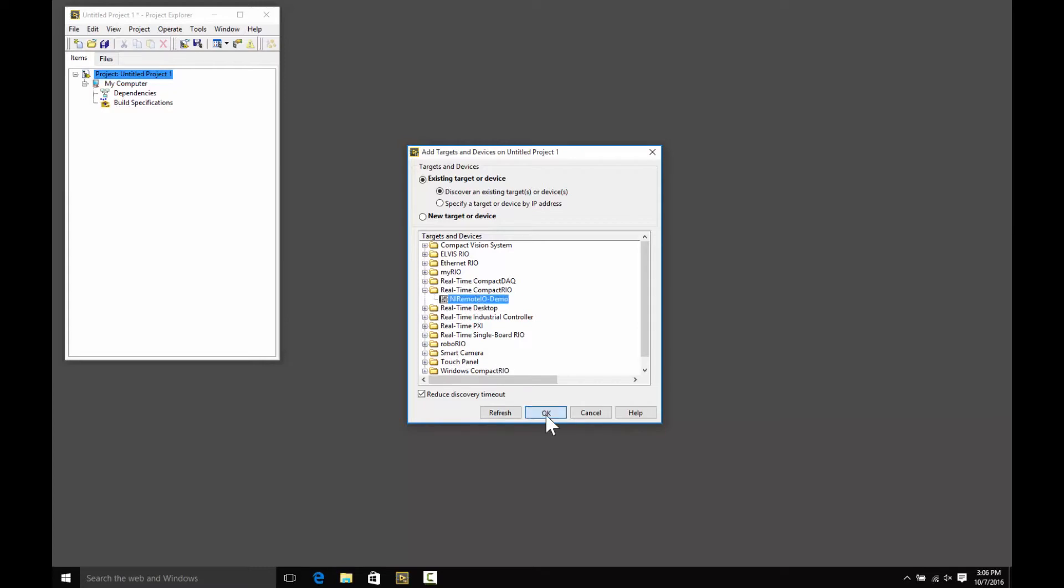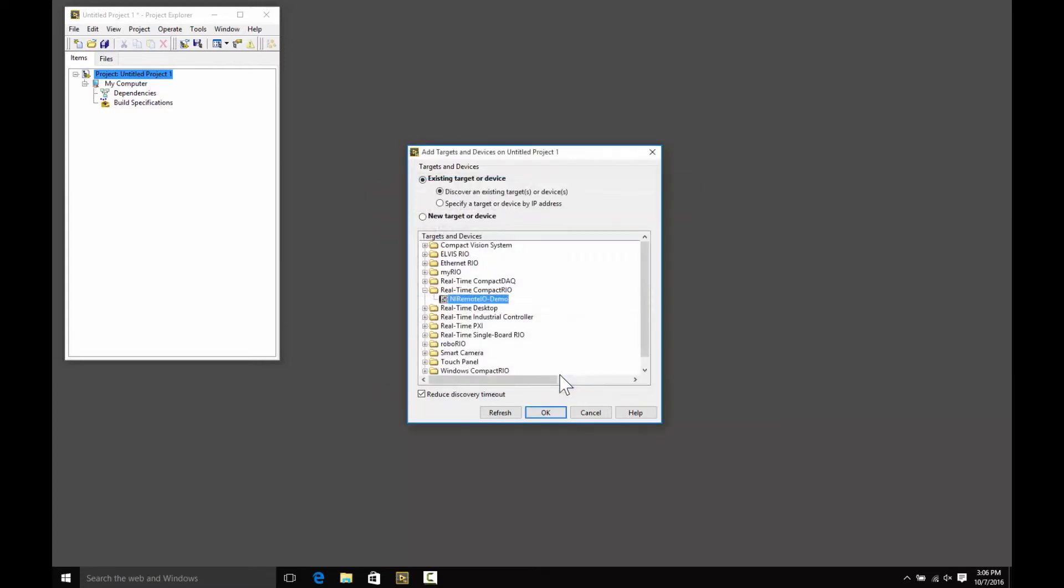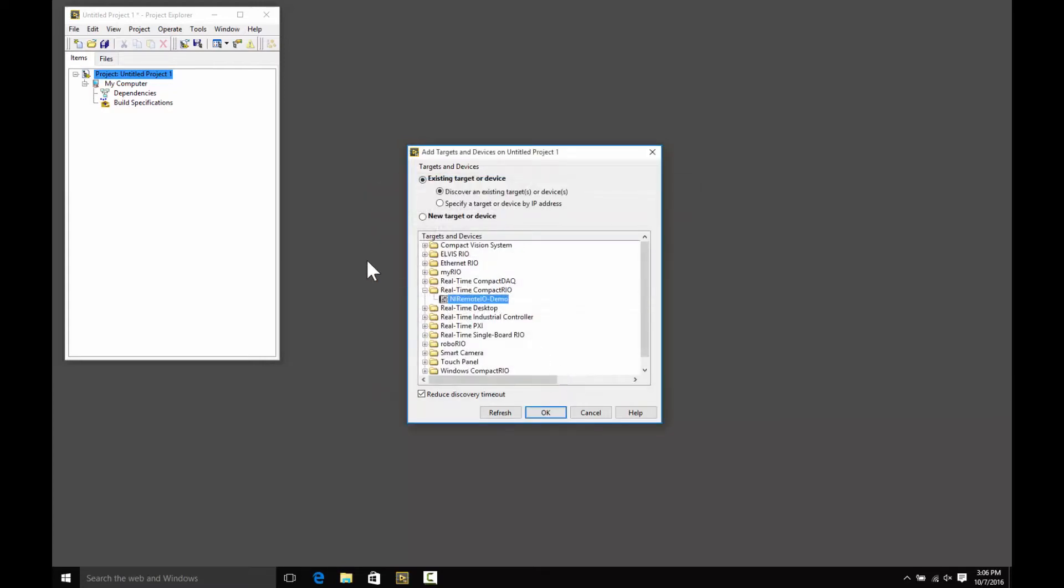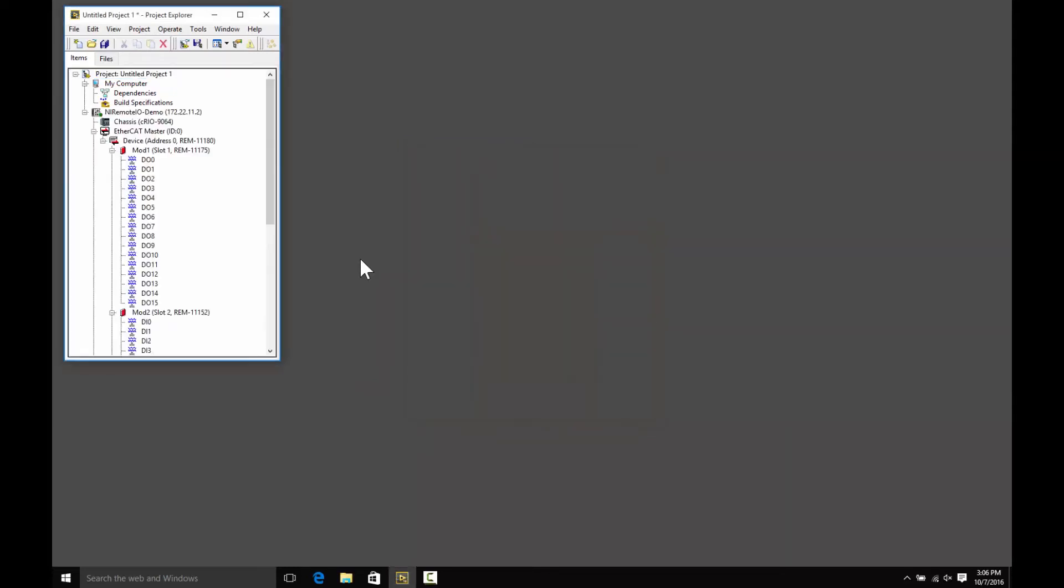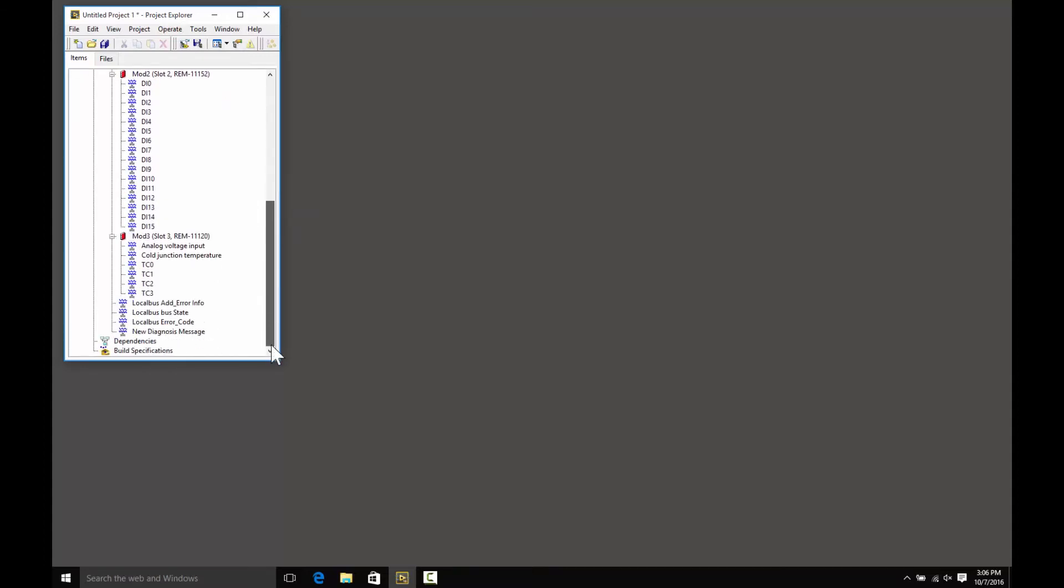Once you have your controller, select Scan Engine, and it'll automatically detect the controller and interrogate the EtherCAT bus and connect and discover all of the NI Remote I.O. products attached to the controller. You can see all the different modules attached as well as the I.O. points available under each of the modules.